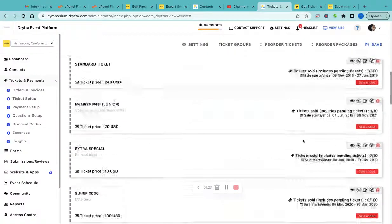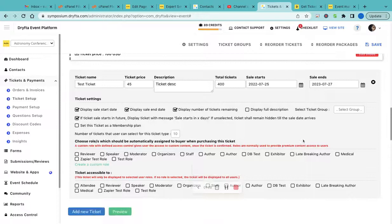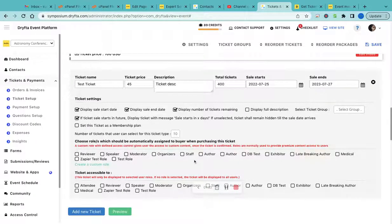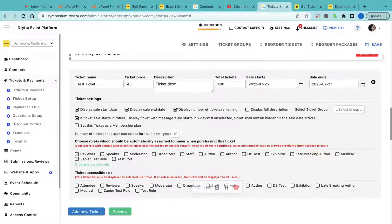There you can delete or create new groups and then put the tickets in the respective groups. You can also automatically assign a role based on the ticket purchase.